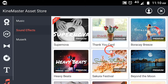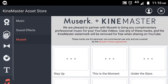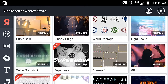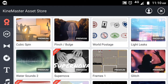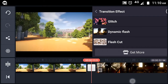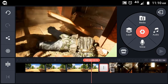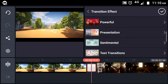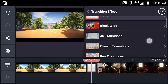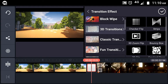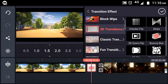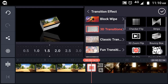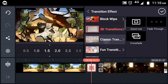We will also see music and sound effects. If you go to the top of the KineMaster store, you will see the transitions at the top. You will also see the color change options there.